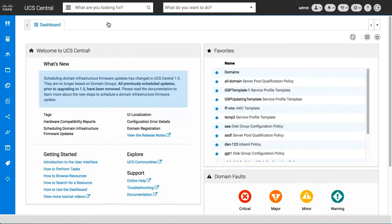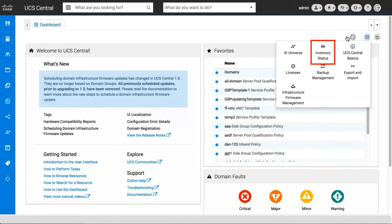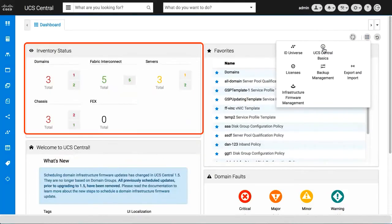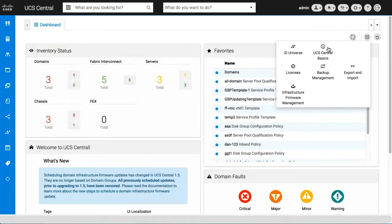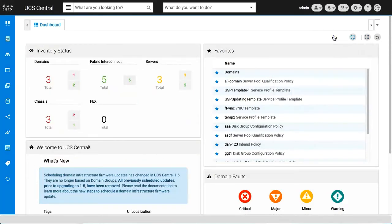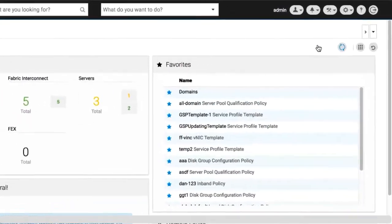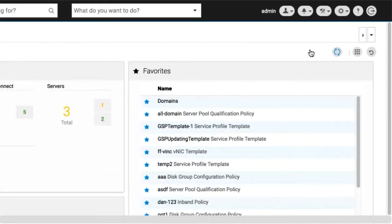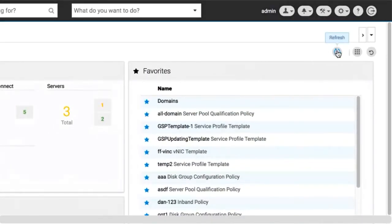You can add a widget from the widget library, or refresh the contents of all widgets with the refresh icon. You can restore the widgets and other dashboard defaults from a previous session by clicking the restore icon.